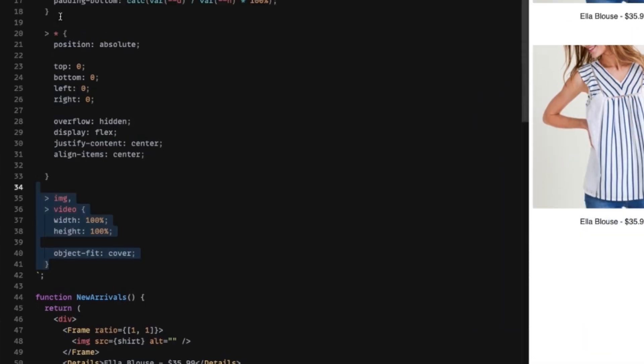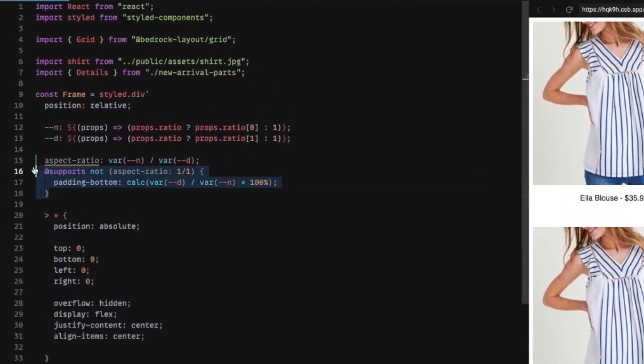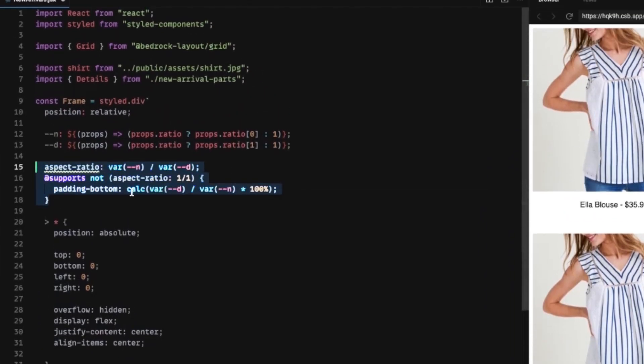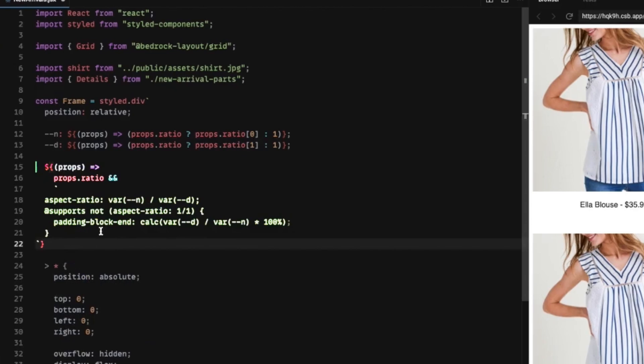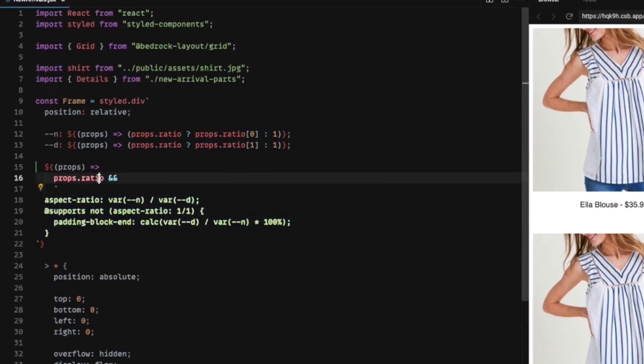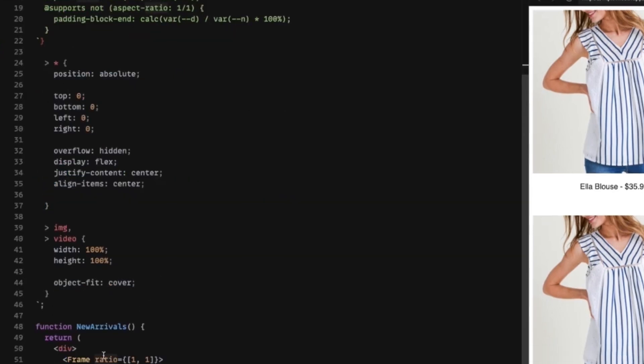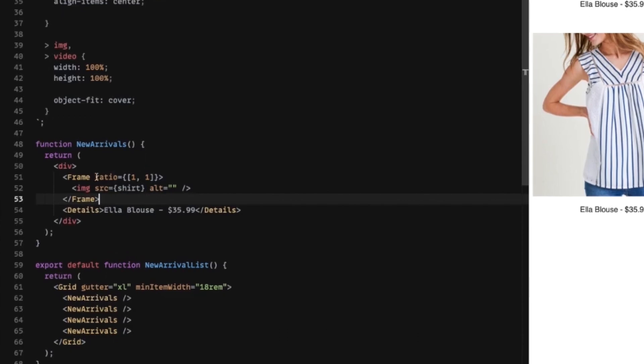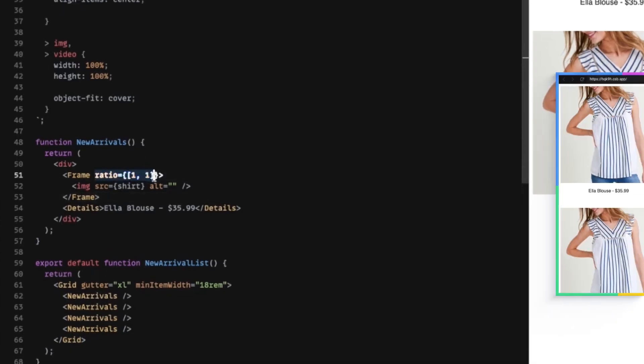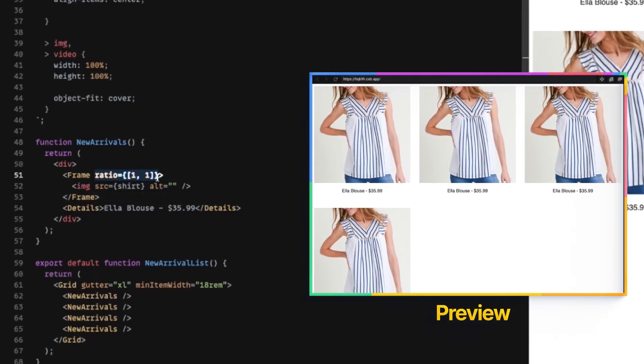We're going to take all this part right here. And we're only going to conditionally render this part, this aspect ratio part, if a ratio is actually provided. And this will give us the freedom to not have a ratio.